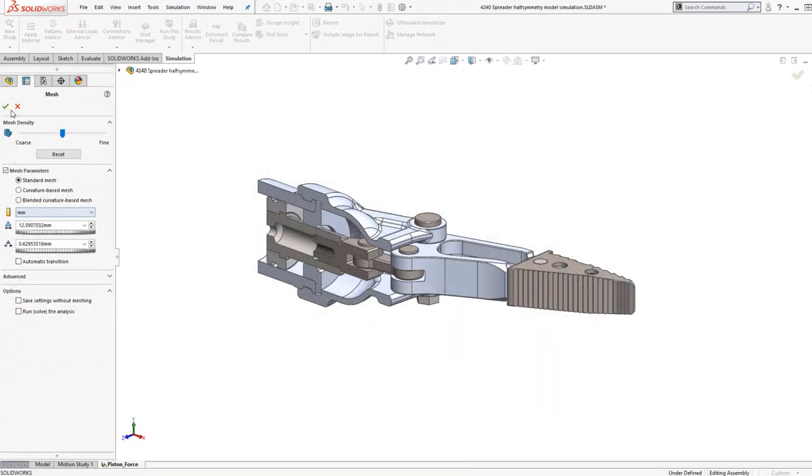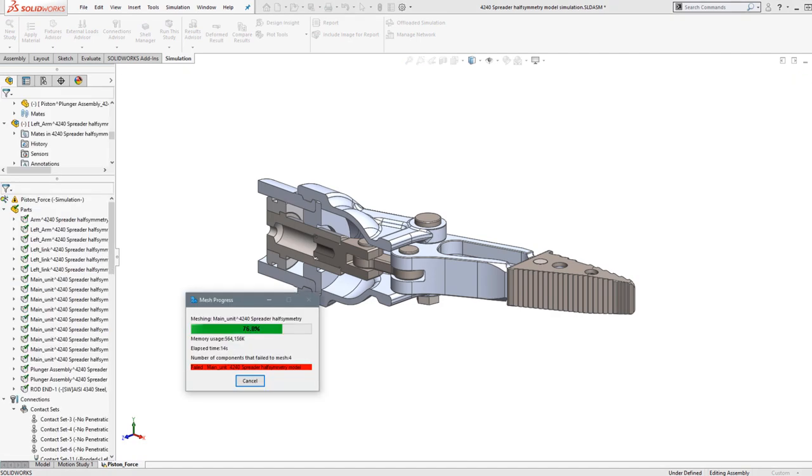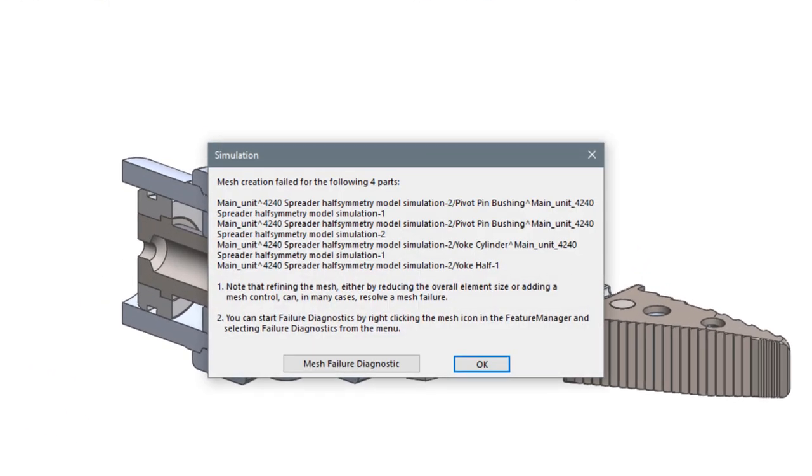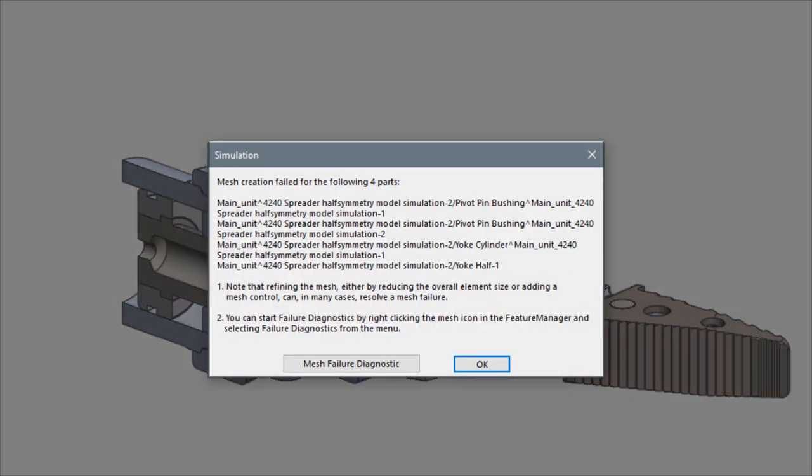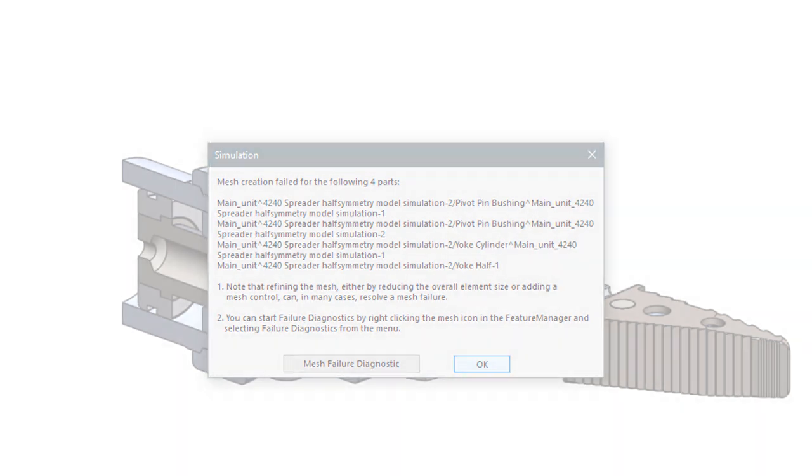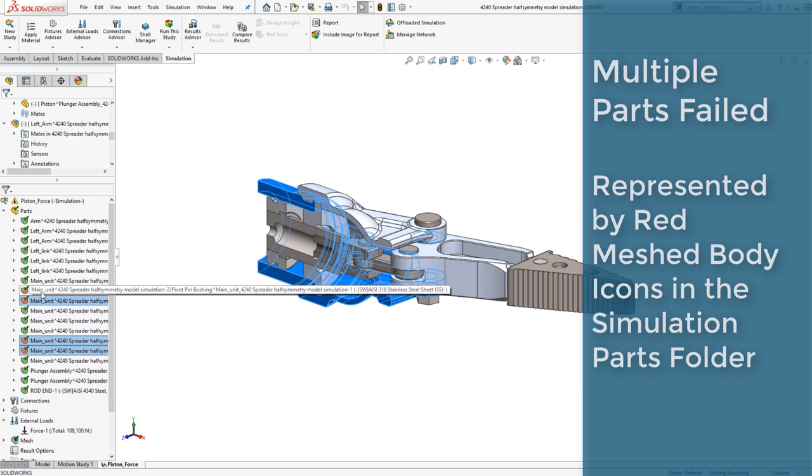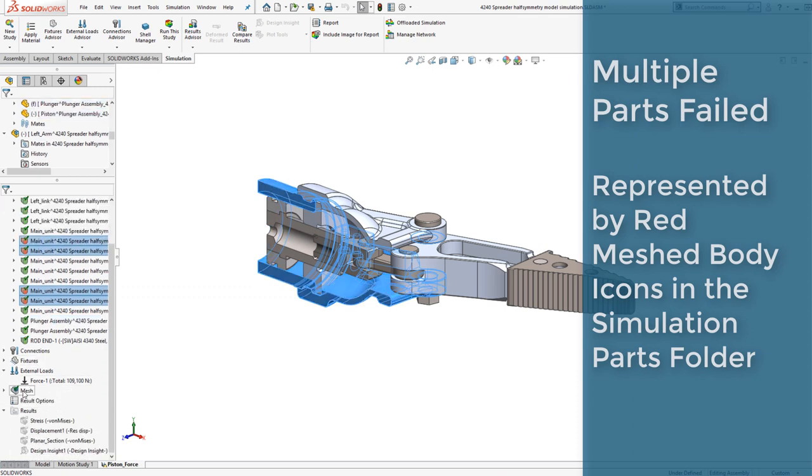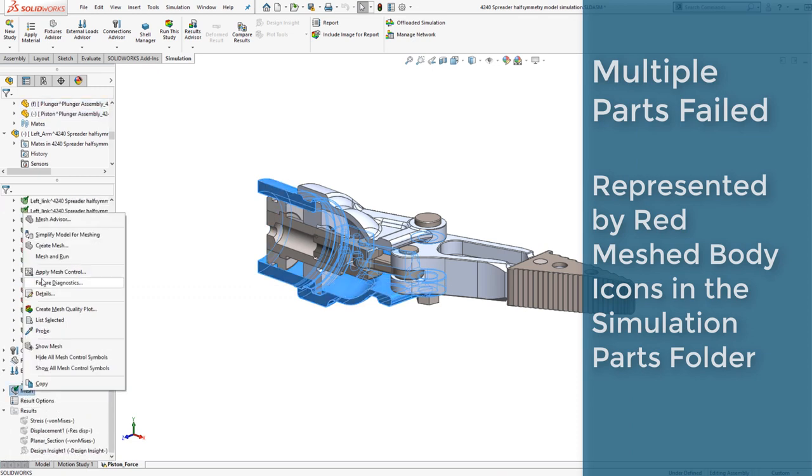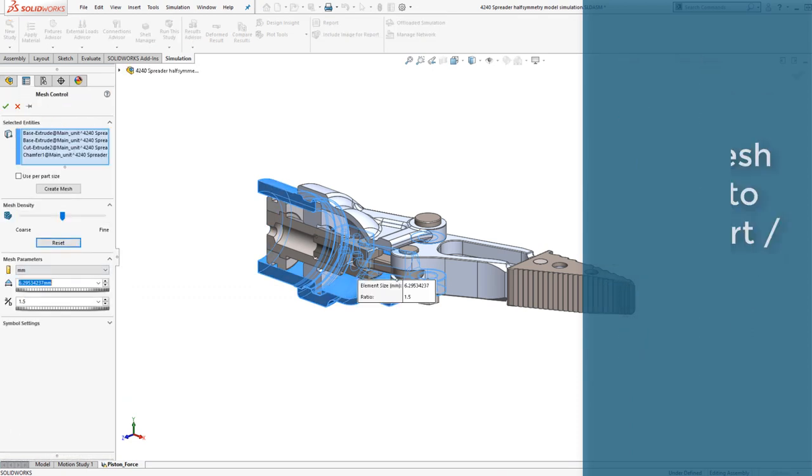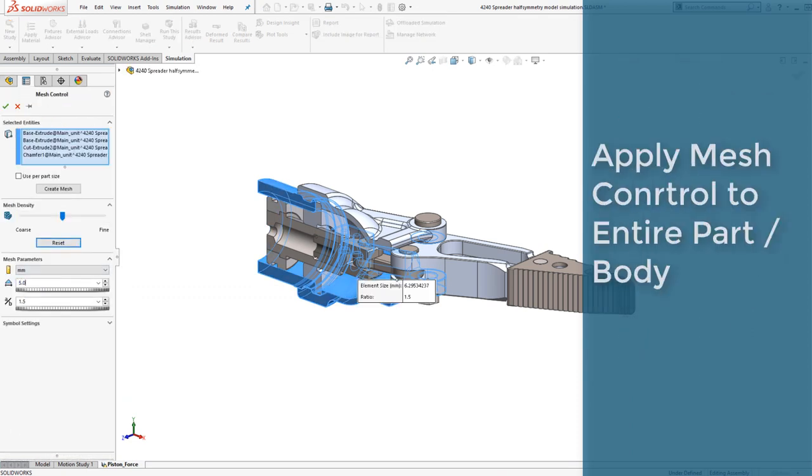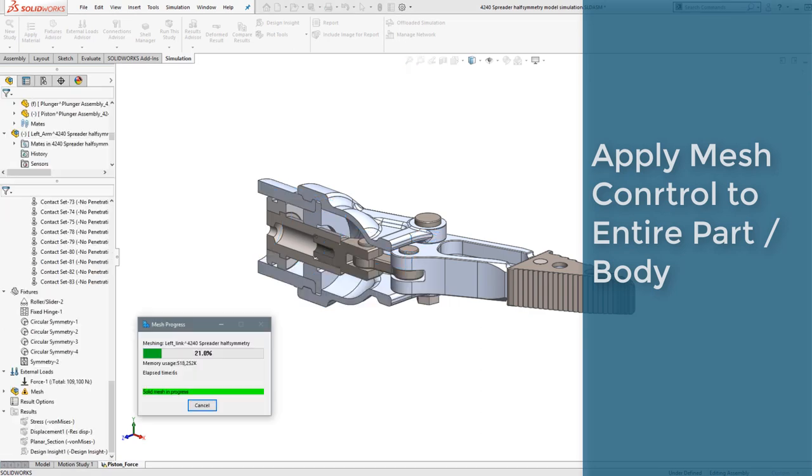If a part fails to mesh, applying Mesh Control can resolve the issue. As seen here, the part does not mesh and provides a mesh error. Applying Mesh Control to the entire part allows the mesh to continue.